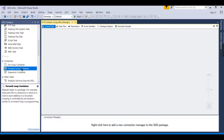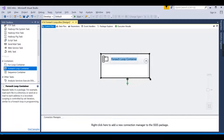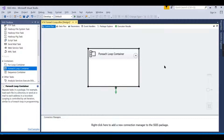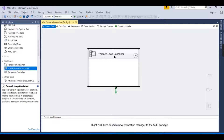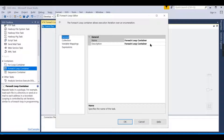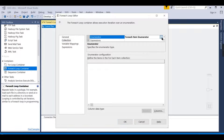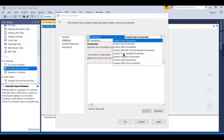Let's understand what this For Each Loop Container does. Looping is a generic concept — loop means the same activity repeated but based on different combinations or parameters. The For Each Loop says: for each item in that container, repeat it. The collection can come from an ADO.NET enumerator, files, or an HDFS file enumerator.